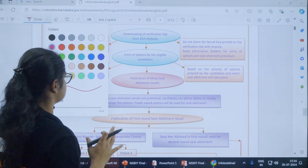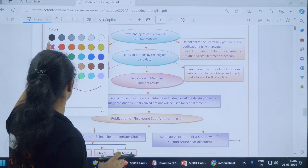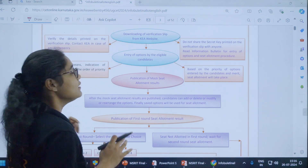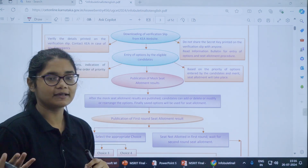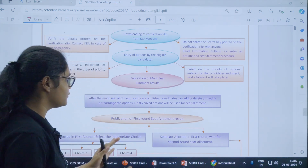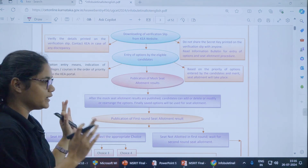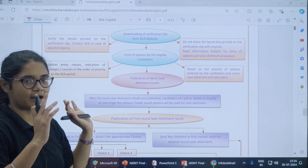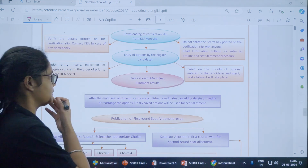This flowchart is there in the information bulletin released by the KEA on their official website. You can download it, see it, and cross check it.